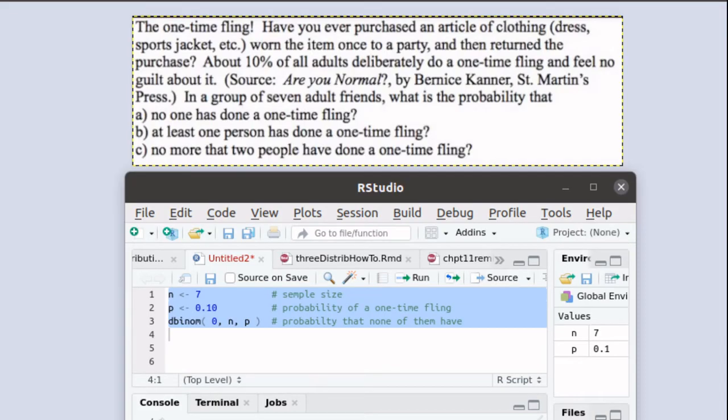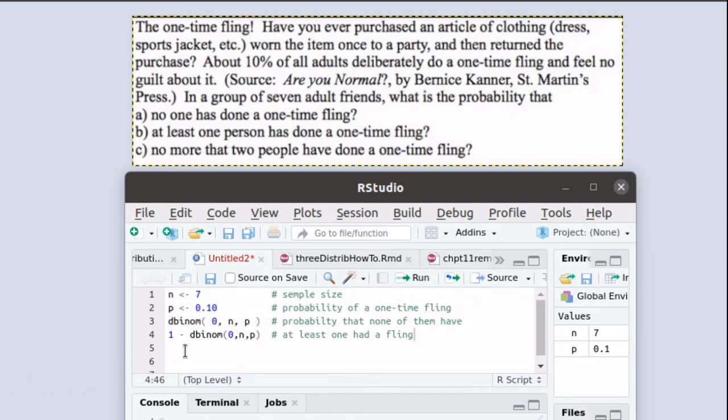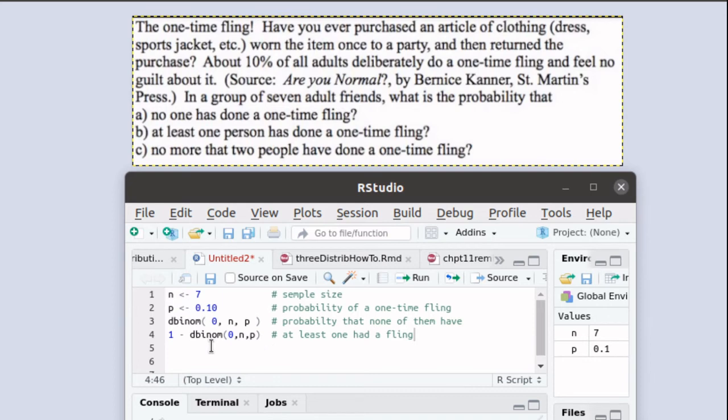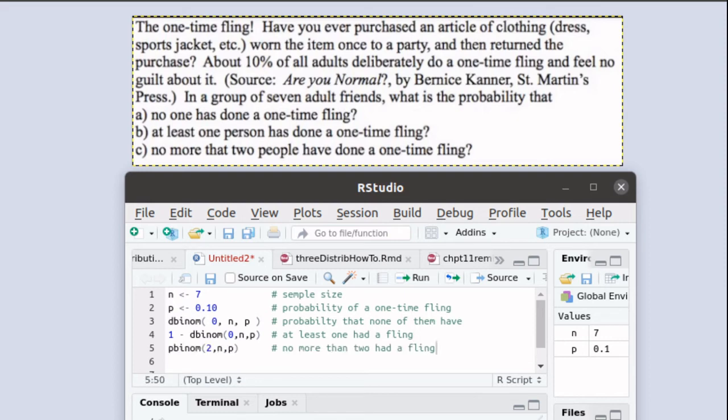The second question is that at least one person had a fling. Well, we could figure out that at least one had a fling by subtracting. That's an interesting way of counting, is by counting by subtracting. If we took everything and subtracted what we didn't want, that is the probability that none of them had a fling, then that would leave us with the probability that at least one of them had a fling.